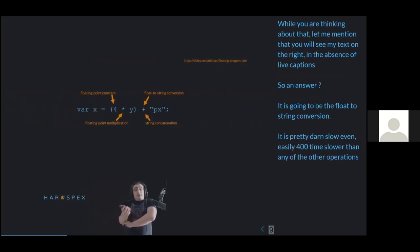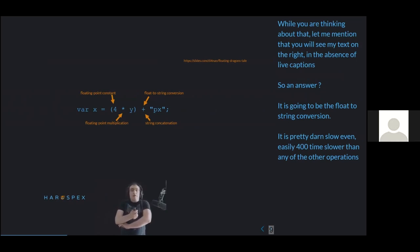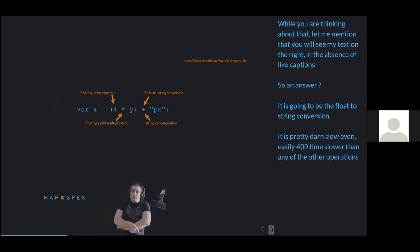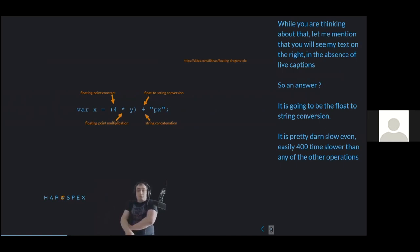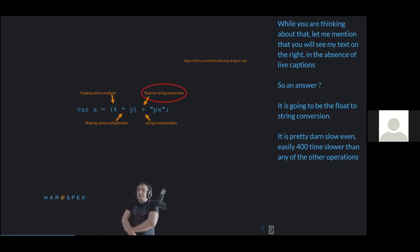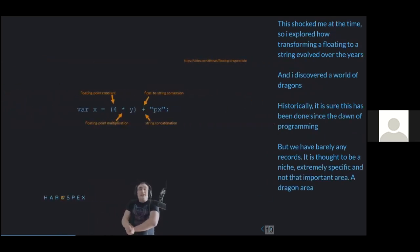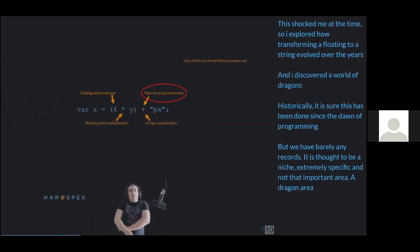The answer is the float-to-string conversion — and it's really, really slow. Like, it's easily 400 times slower than all the other operations on this slide. That shocked me at the time. That is strange.